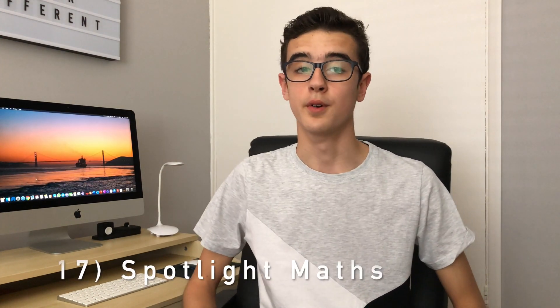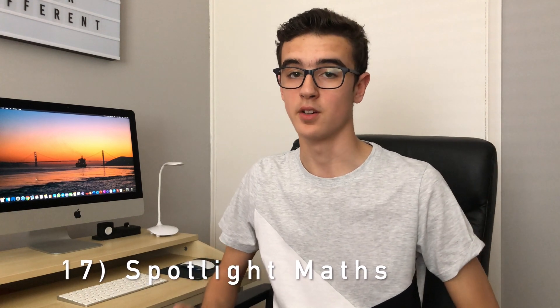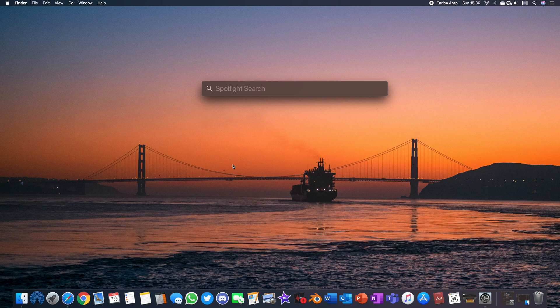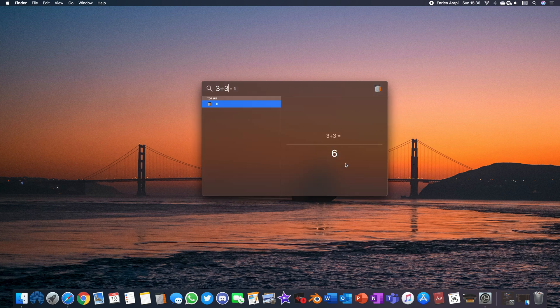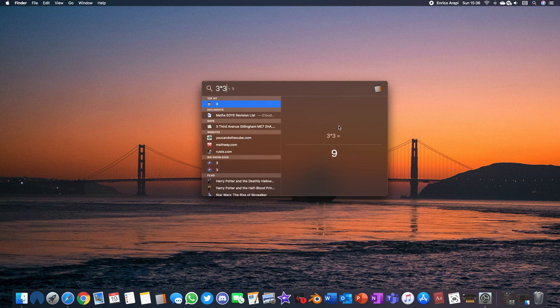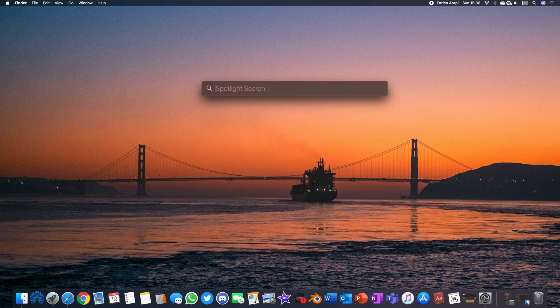For those of you who don't know Spotlight Search is a way to search just anything on your device or just general knowledge but there is something that you can do with it that makes it really handy for maths equations and just general conversions. First of all if you type in any equations so say 3+3 they will return the answer and that means that you don't need to even go into the calculator app to find it you just type it into the Spotlight. It works for the most basic equations so add, minus, times and divide.